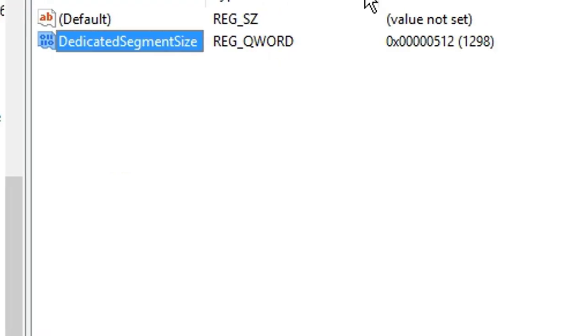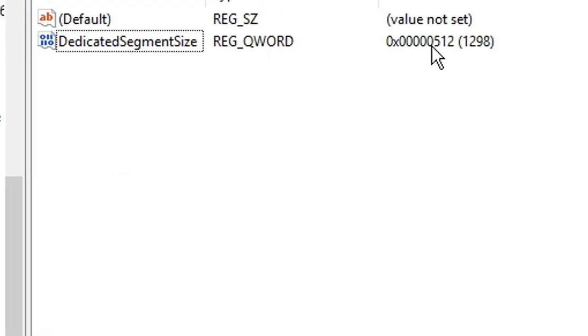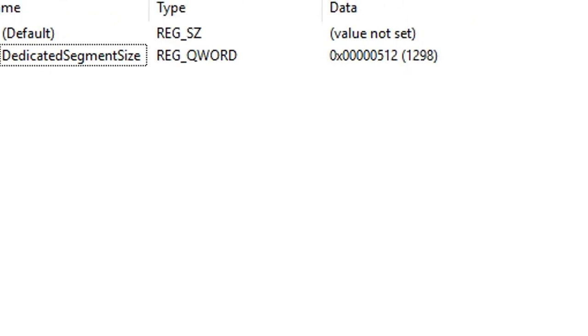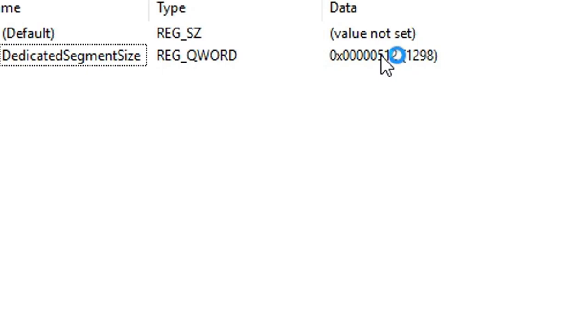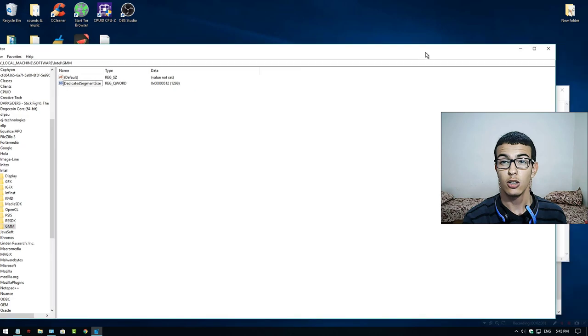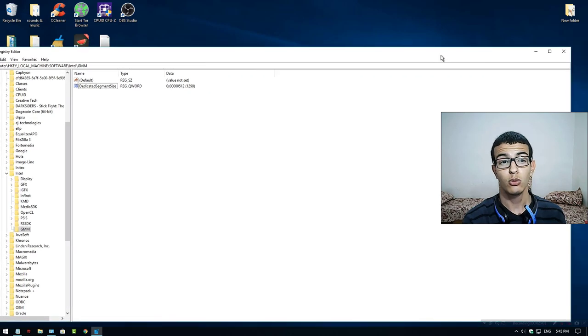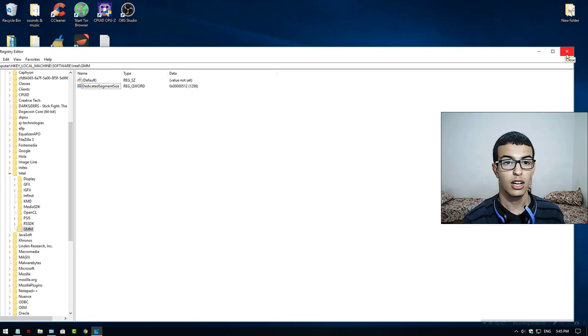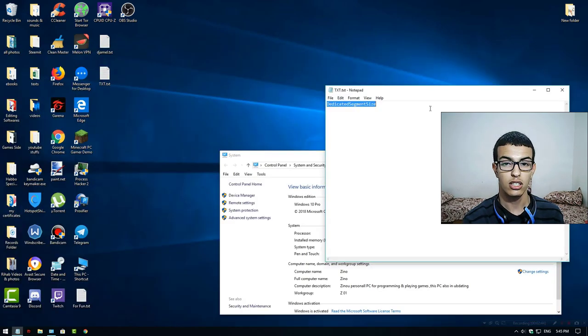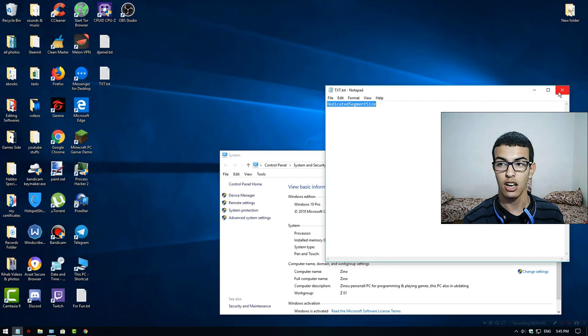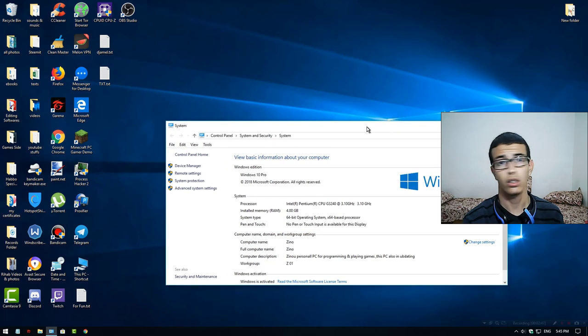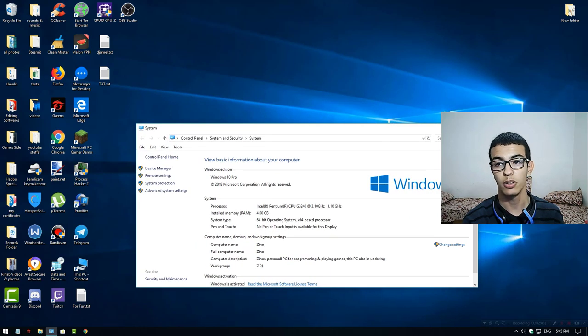You can increase as much as you want, but in this computer I have 4 GB of RAM, so I can increase it up to 512 MB, no more.